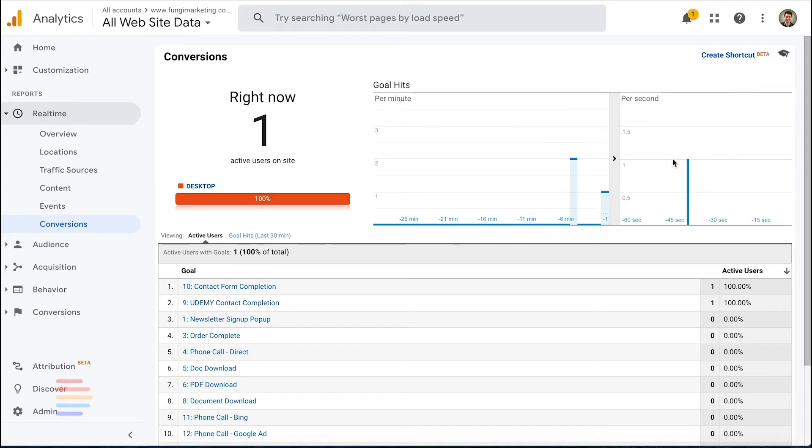Moving forward, you'll be able to track all contact form completions by channel, device, geography, and a ton of other dimensions.